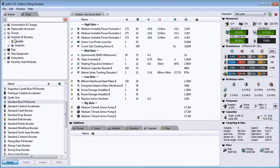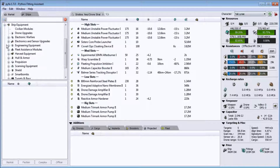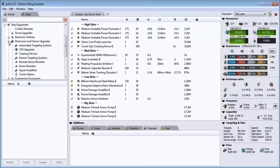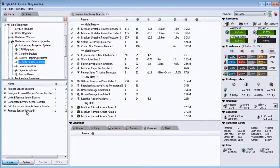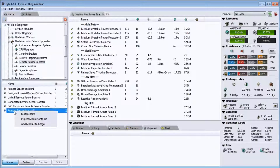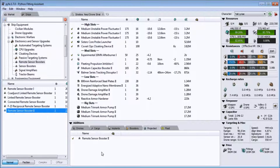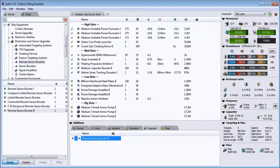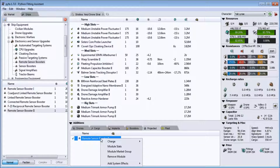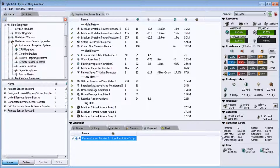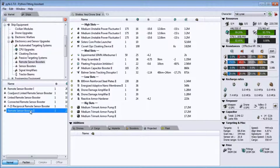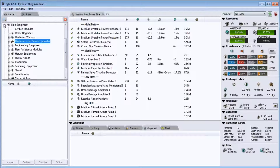You can project different modules onto your fit. Say somebody is remote sensor boosting you — you can right-click the actual module itself, go to Project Module onto Fit, and you can see when it's turned off my scan resolution is 344; when it's turned on my scan resolution goes up to 457. If I put a scan resolution charge in it, it goes up to 571. So you can add outside effects to your ship as well.